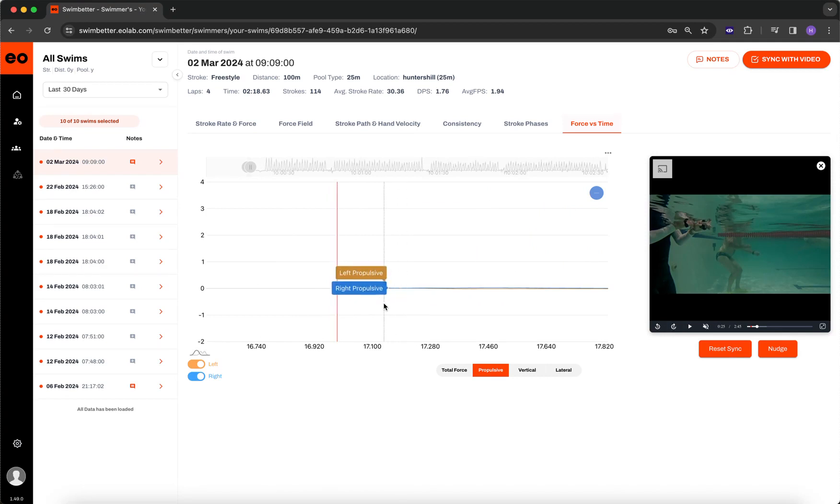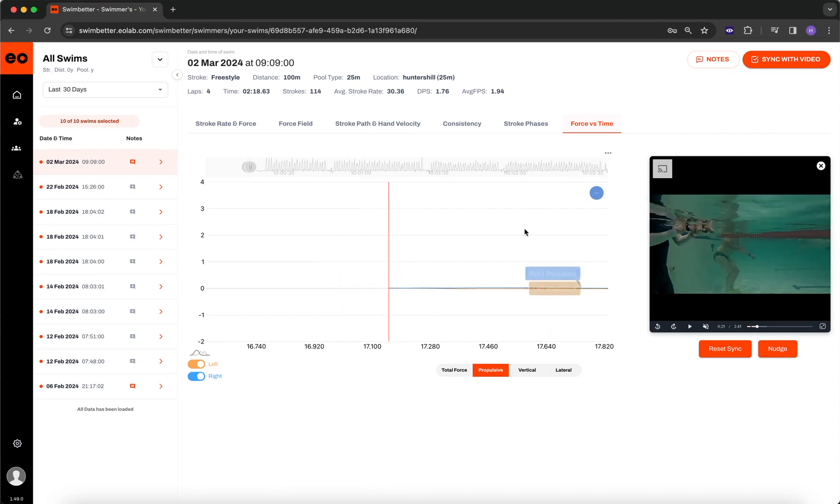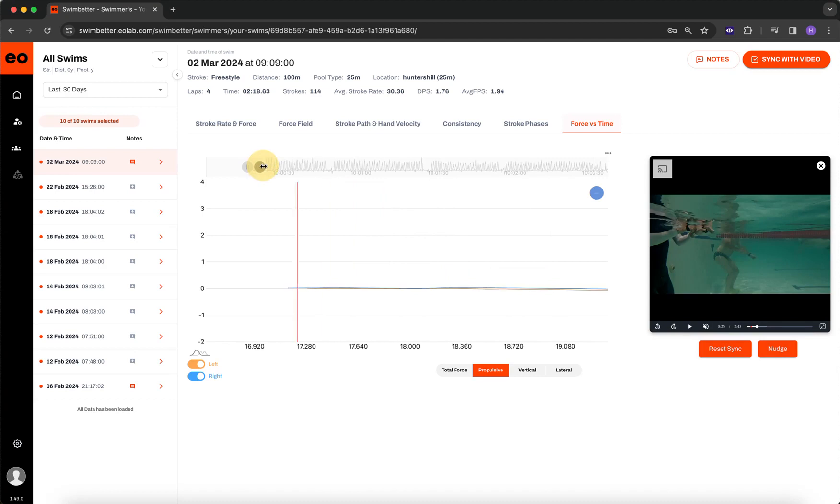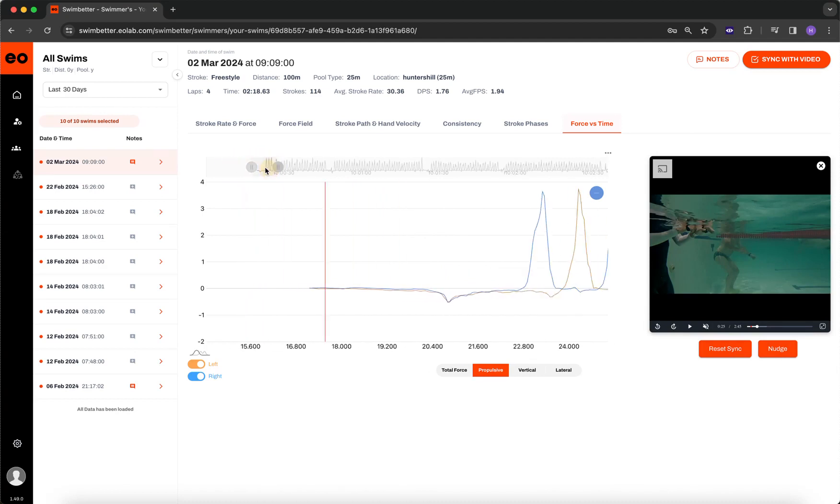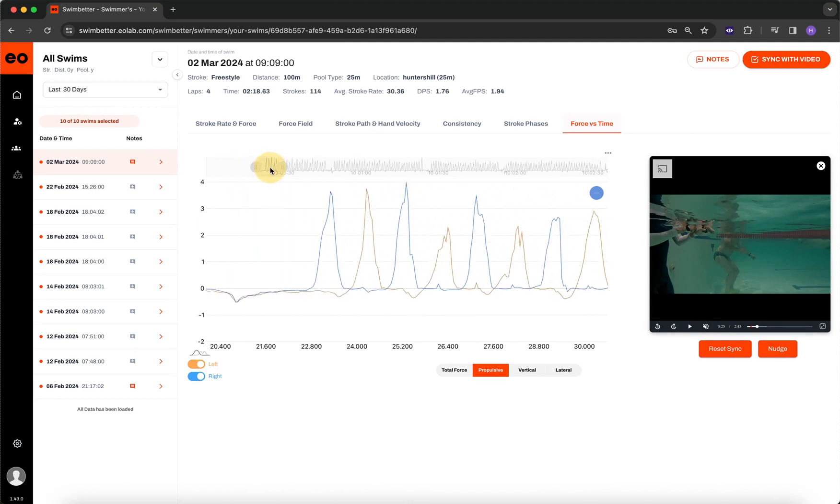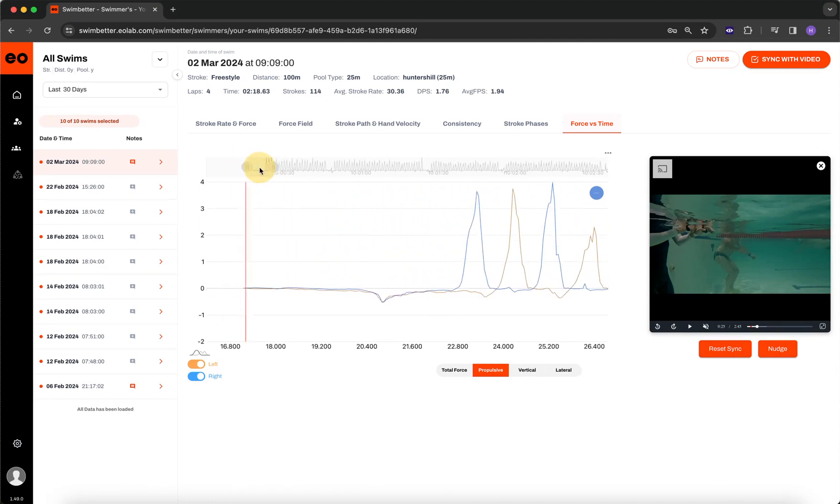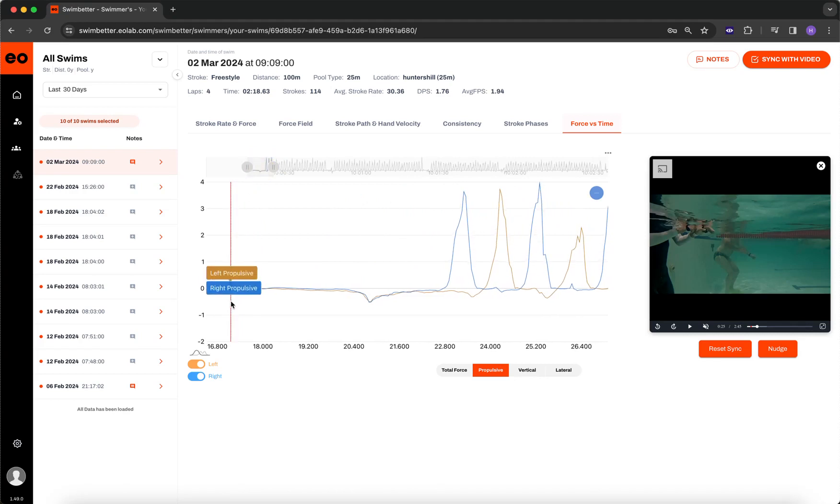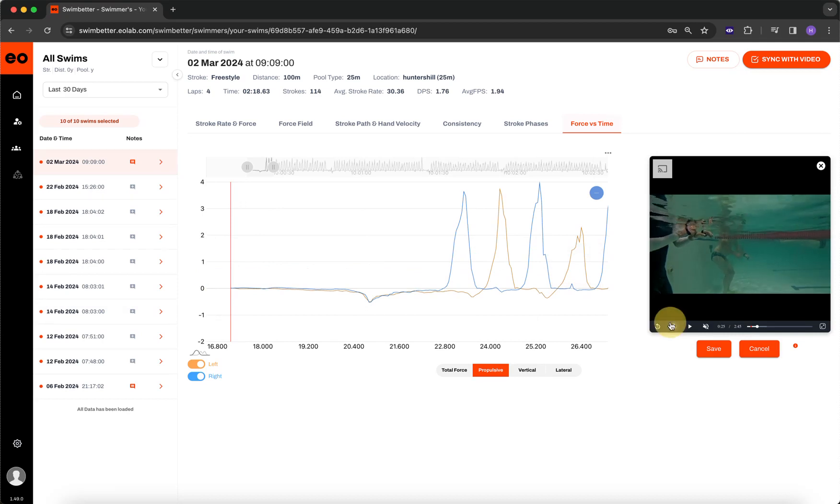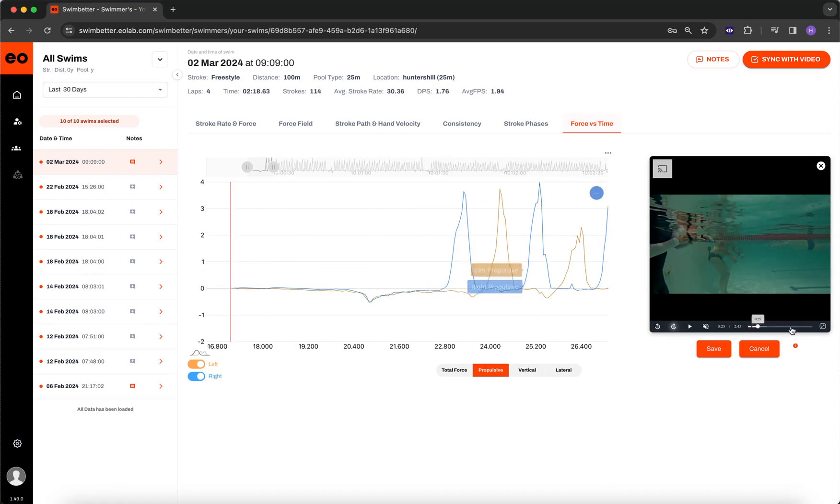What nudge allows us to do is to compensate for any possible difference in sync by freezing the data at a select point. So now that I've chosen, and I'll just zoom this out a little bit so you can see, now that I've chosen that exact point, I can freeze the data by clicking nudge. And then once I click nudge, the data is frozen, so any movement around the video doesn't change this bar. It's frozen right here.